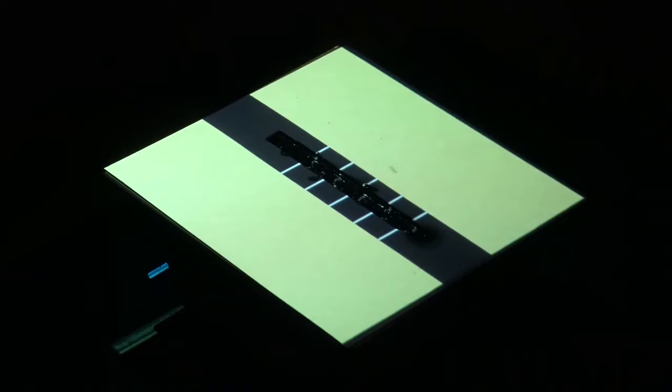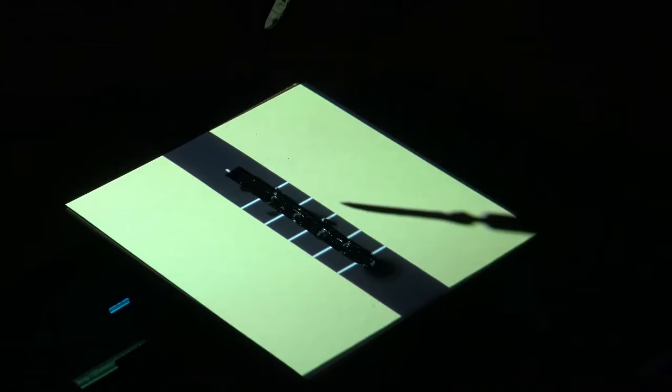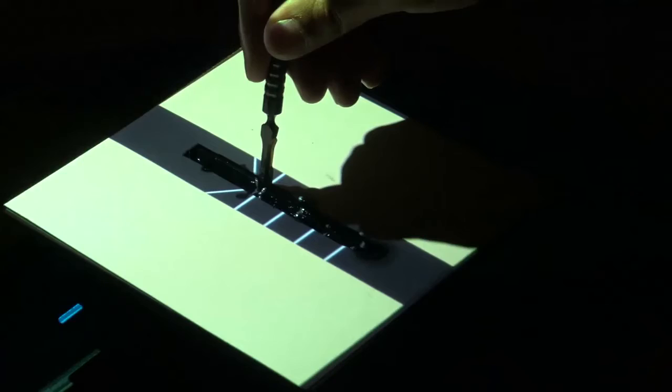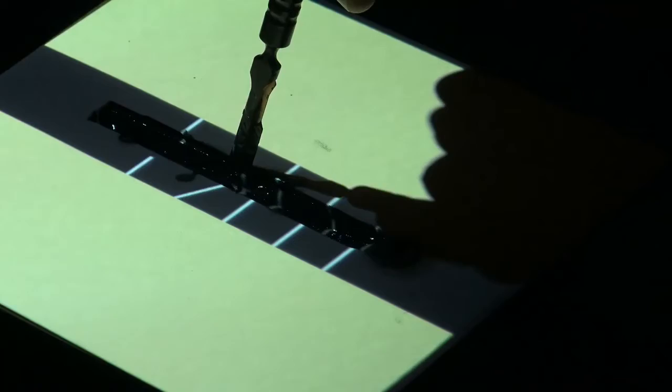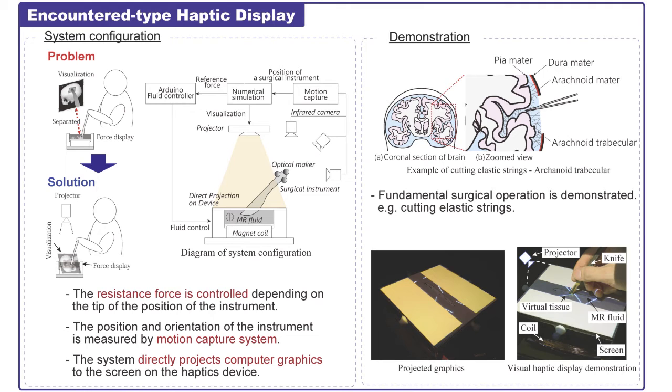Because of the direct projection, the point of view and the operational point are perfectly consistent. The target simulation is to cut elastic strings. When you touch the instruments, you can feel the changing force. If you want to try this device, please come to our booth. Thank you.